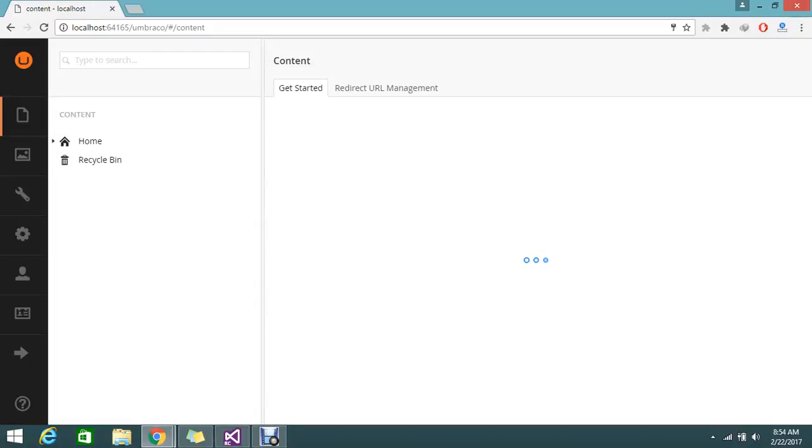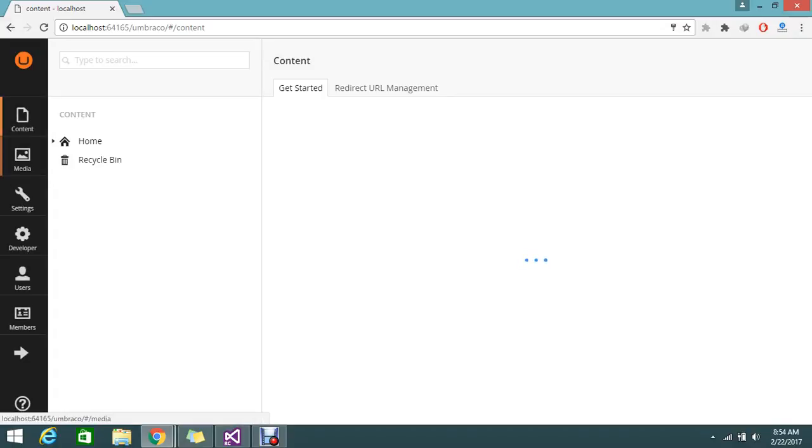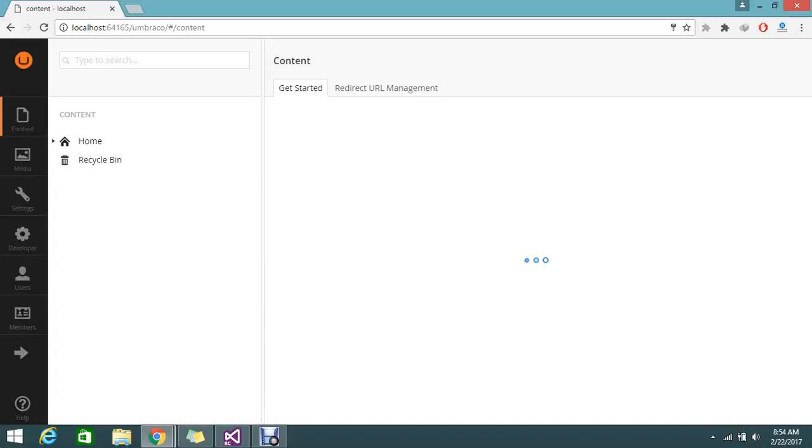Hello guys, today I'm going to show you how to create users in Umbraco. Here we have the tabs with content, media, and settings because I'm logged in as an admin user. I want to create one more user.